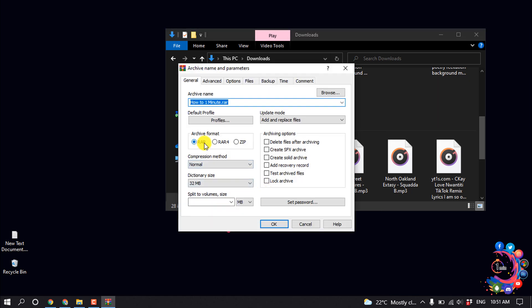And you can select RAR or RAR4, so I'm going to select ZIP. Okay.